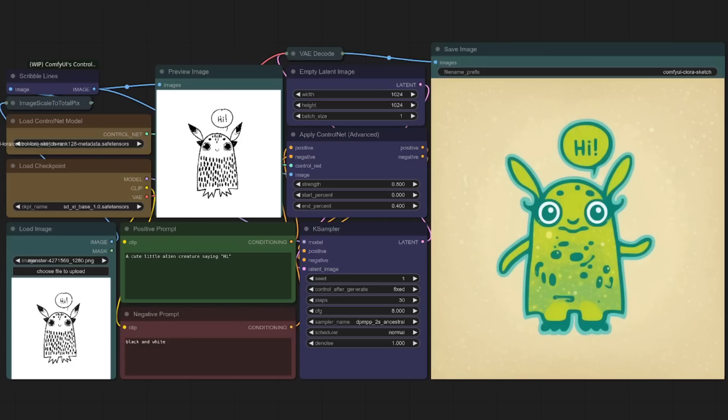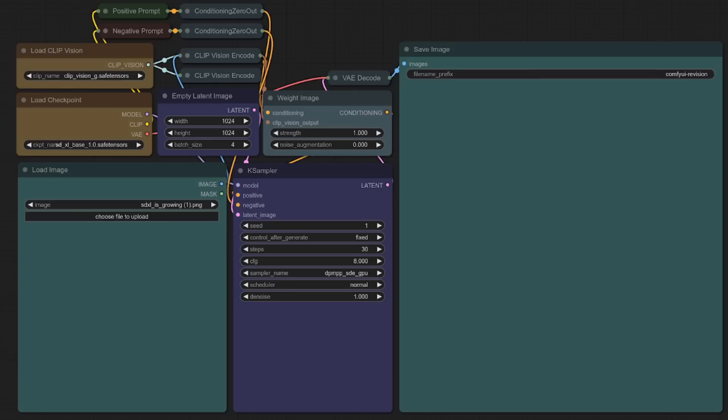Hopefully, that's all been fairly straightforward so far, making it time to take a look at revision. This one I really like as it is both simple and works really well. This basic example to start with is essentially image variation. Now, be aware this generates four variations by default there. We've got a batch size of four. So if you're wondering why it's taking a little bit longer, it's generating four images. So let's throw a badger in there and see what variations we can get on that.